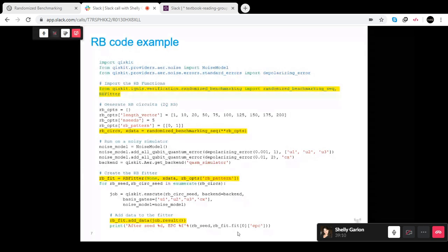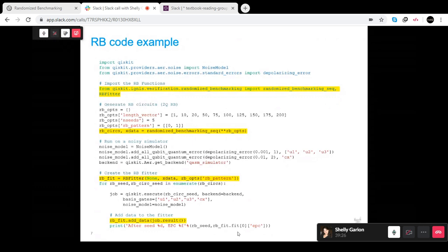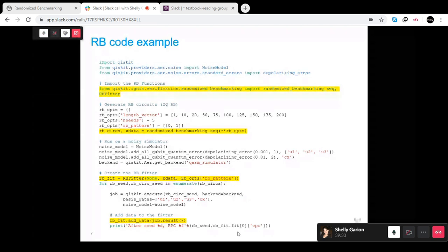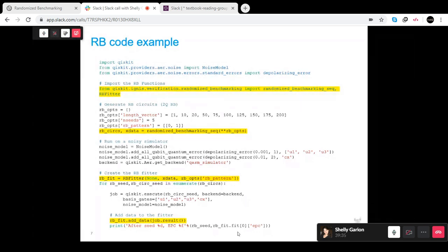If there are any questions, it's better to ask now. We do have one question from Harris X: what would give rise to a systematic offset B? If you could rephrase your question once again, that would be nice.